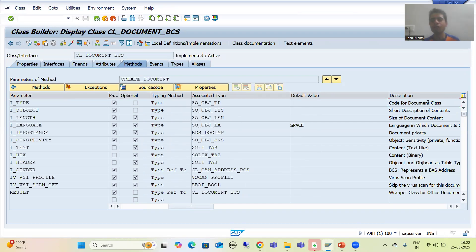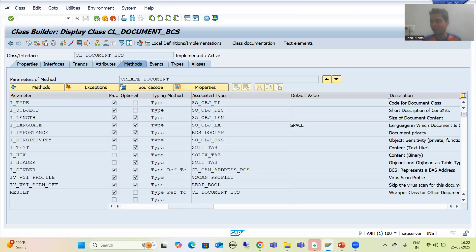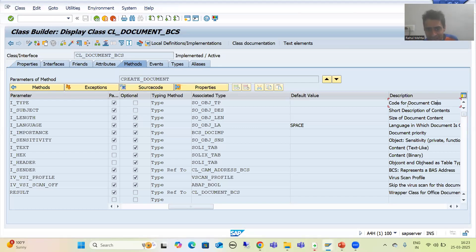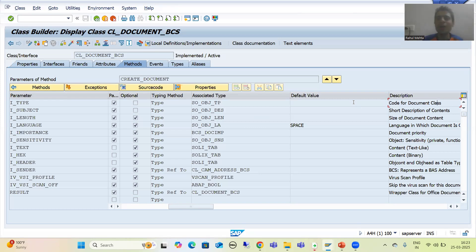We need to provide the code for the document class. For simple understanding: suppose when we talk about mail, we say top priority mails belong to category A, medium priority to B, low priority to C. Similarly for background jobs — class A are high priority, class B medium, class C low priority. The same concept applies here.